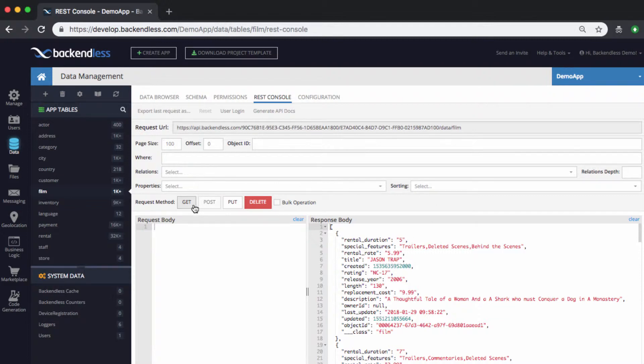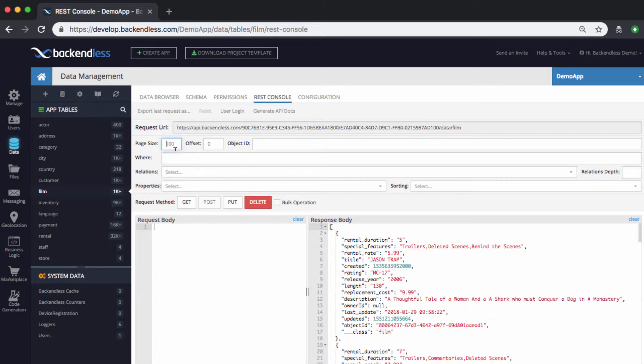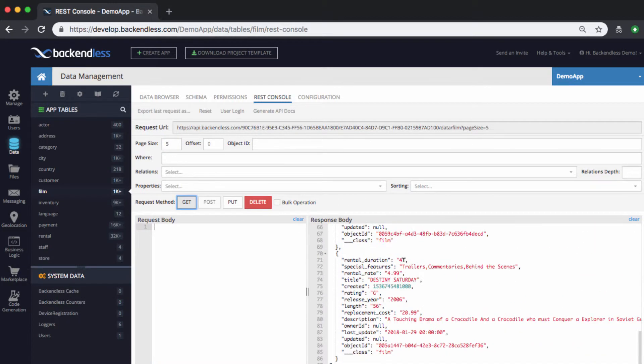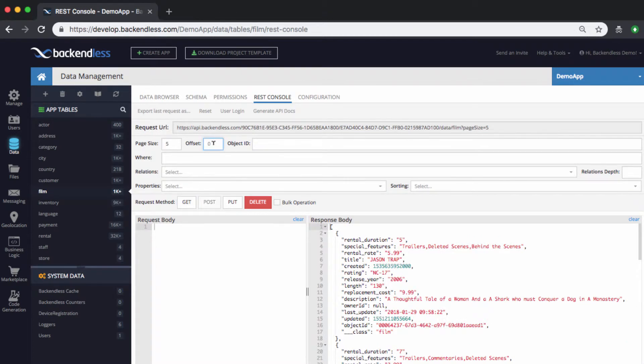Going back to the GET requests, meaning the requests where you can query the database, there is a number of different things that you can do right here from the interface. You can set the page size. For instance, if you want to retrieve only five objects at a time to test data paging, just specify the page size, click get, and you will be getting five objects at a time.